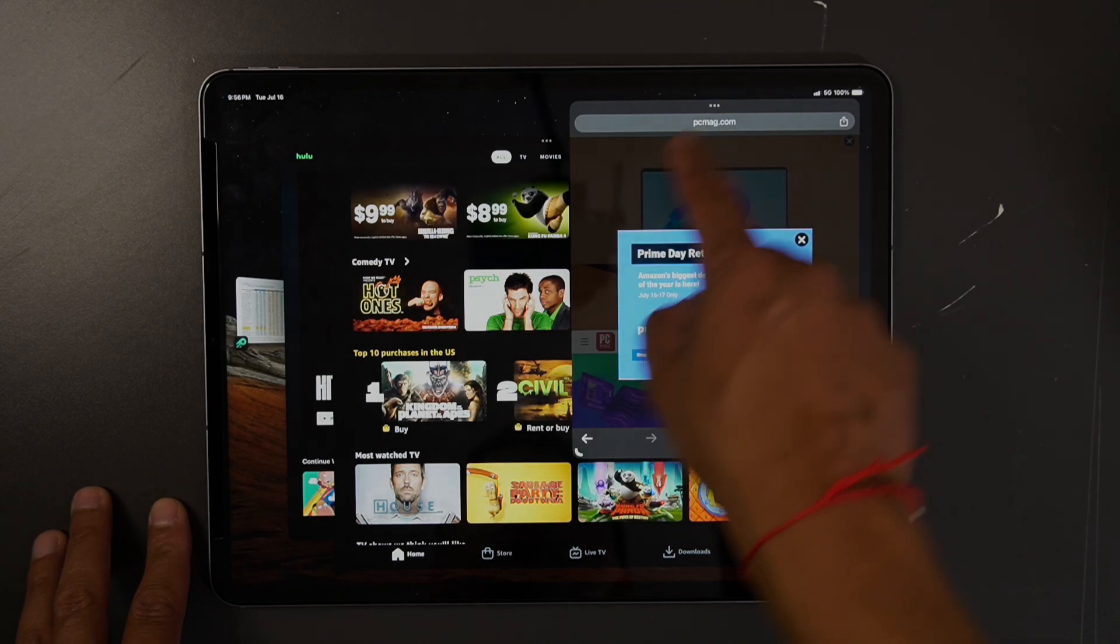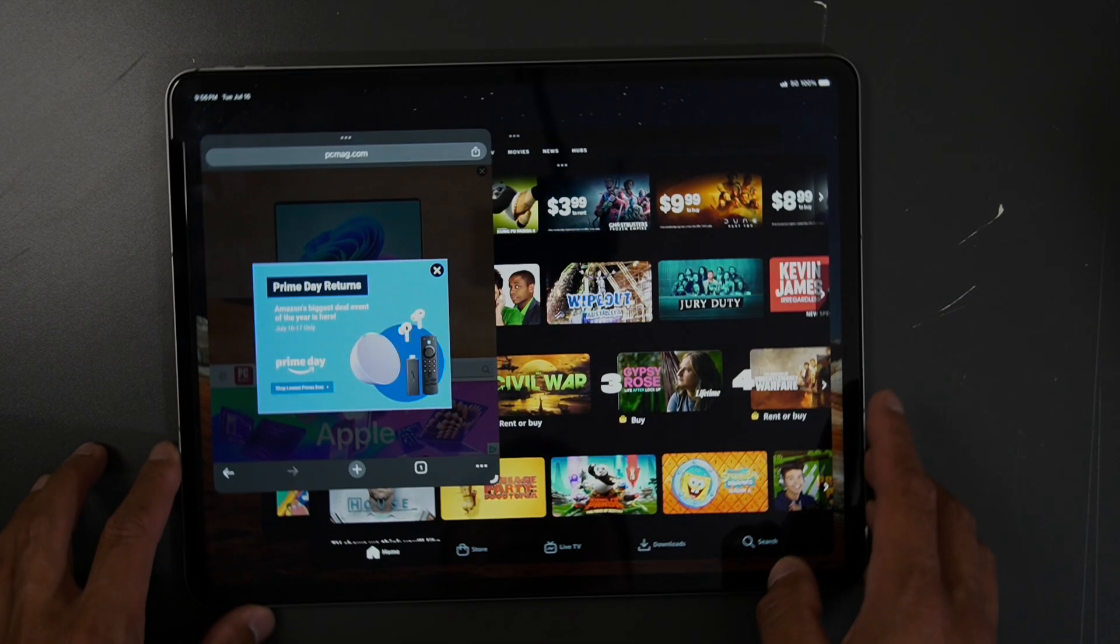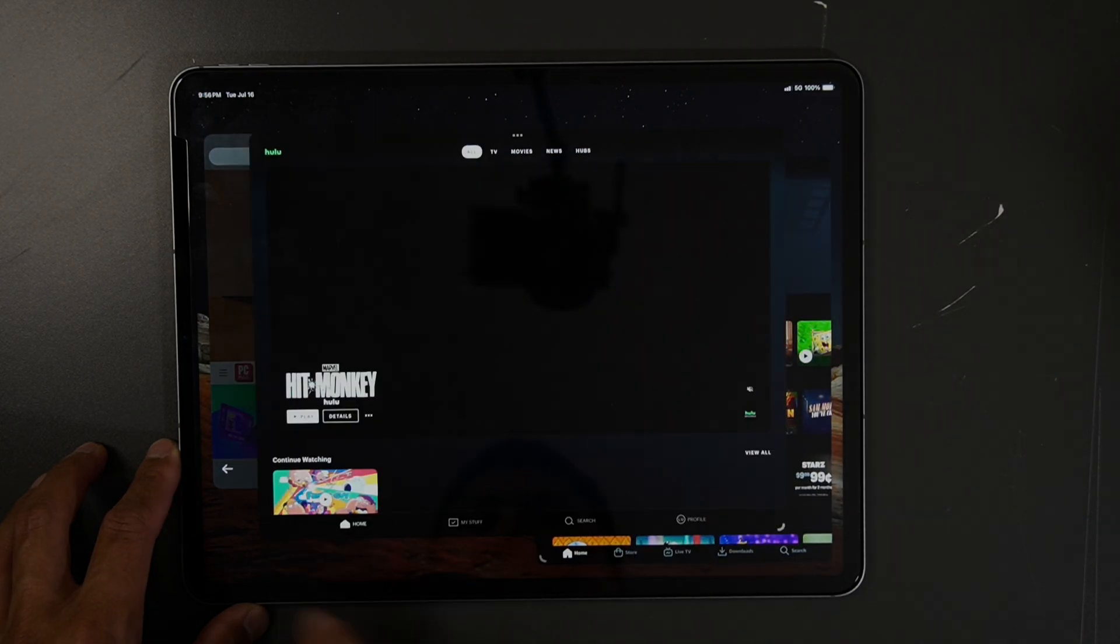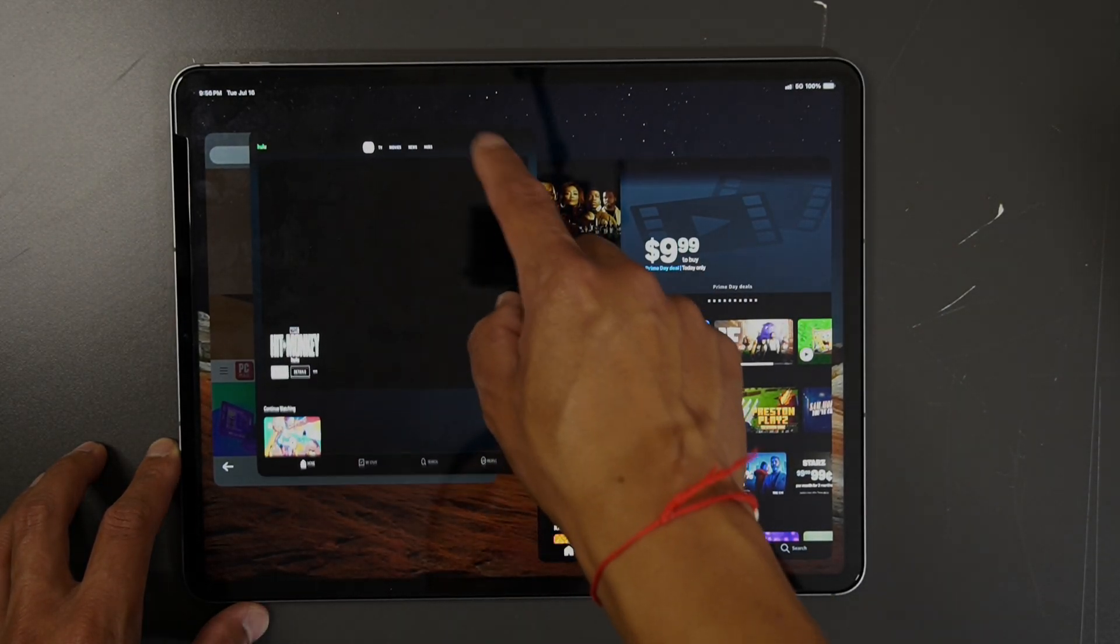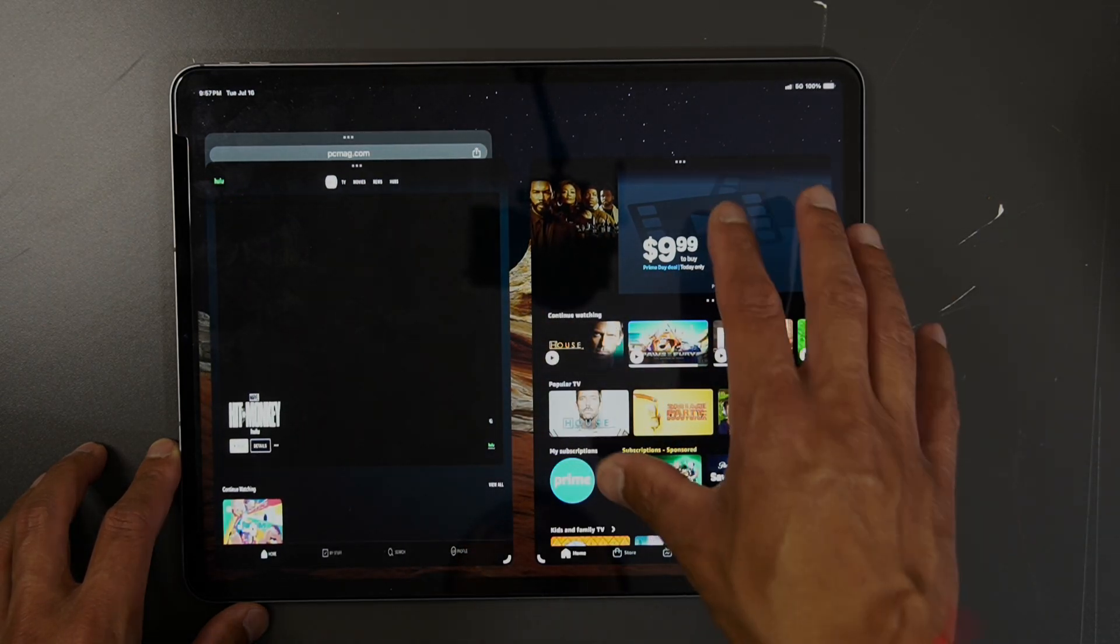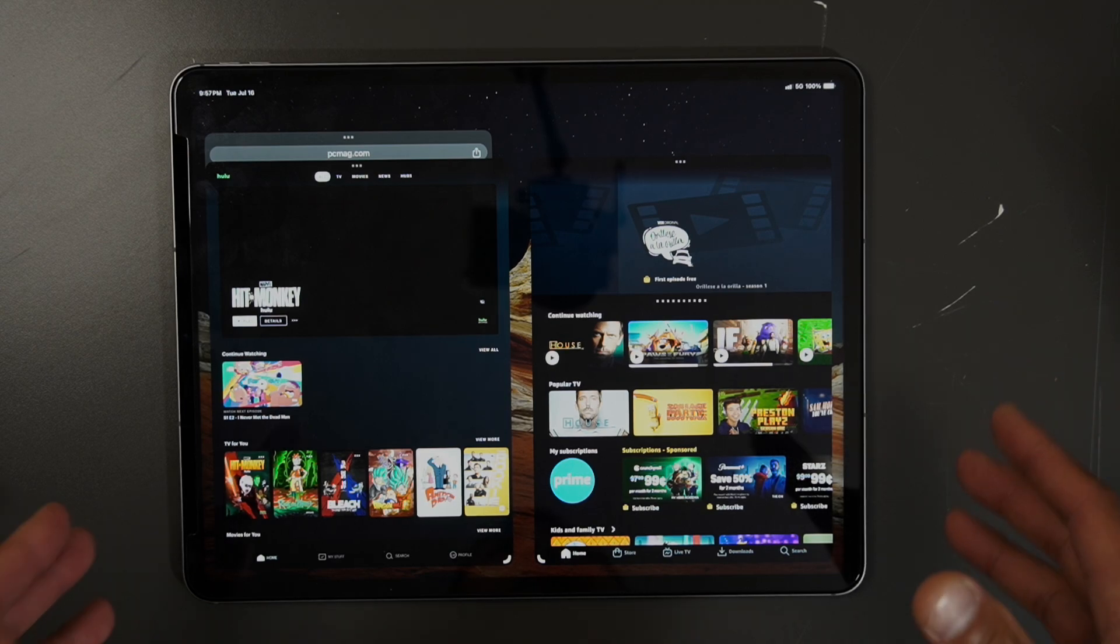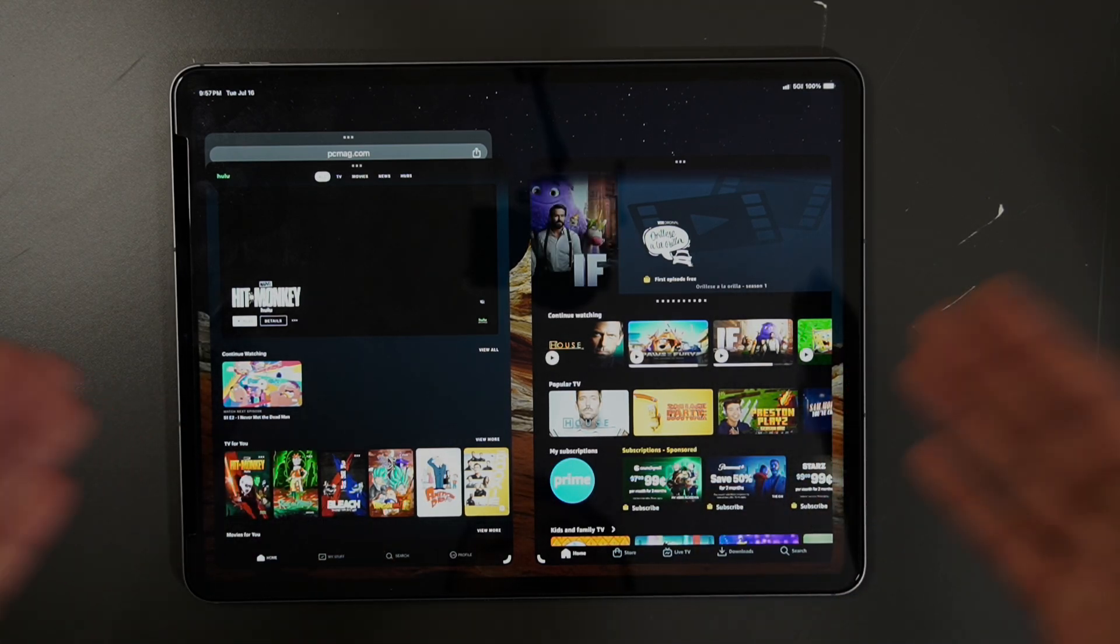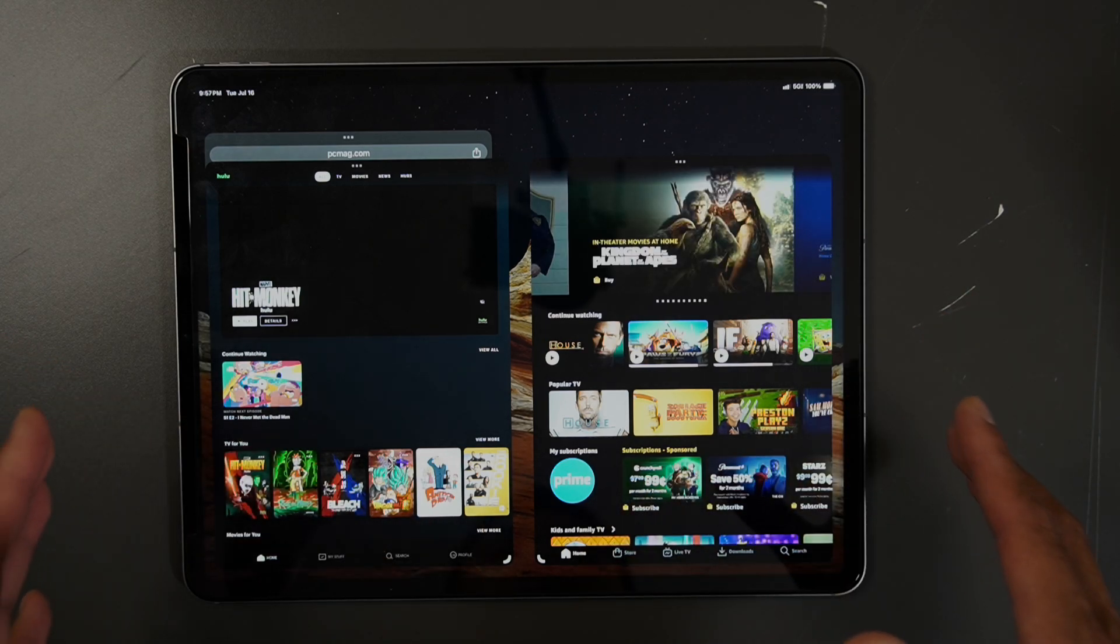And you can move this to the side, you can move Amazon Prime, and you can move Hulu to the side as well. So you have one app here and another app there, and you can multitask with multiple windows on this device. It's super cool.